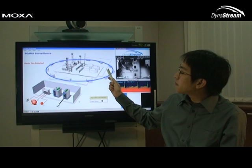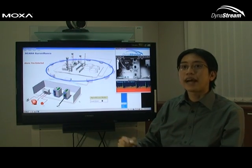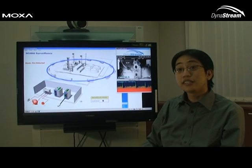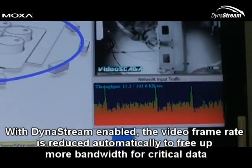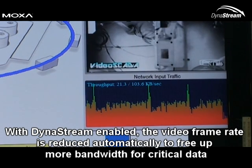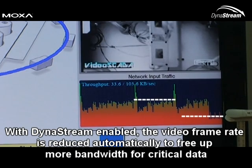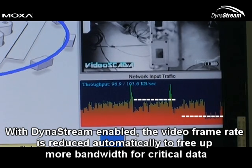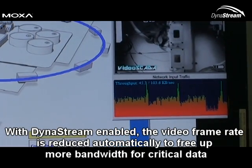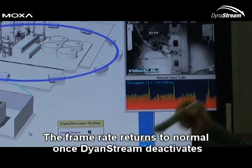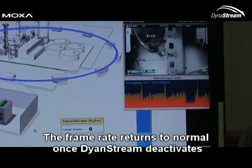But what happens if suddenly all the IO devices on the SCADA system need to be activated? Now we need those network resources back — that's where Dynastream kicks in. In this simulation, Dynastream will be activated by a CGI command. We've configured Dynastream to last for 10 seconds and to convert to 5 frames per second. As you can see, the network bandwidth use of the video system has dropped dramatically and is only a fraction of what it was before. This means the entire SCADA system has plenty of network resources to perform and operate normally. Once the 10 seconds is up, the system returns to 25 frames per second and everything returns to normal.